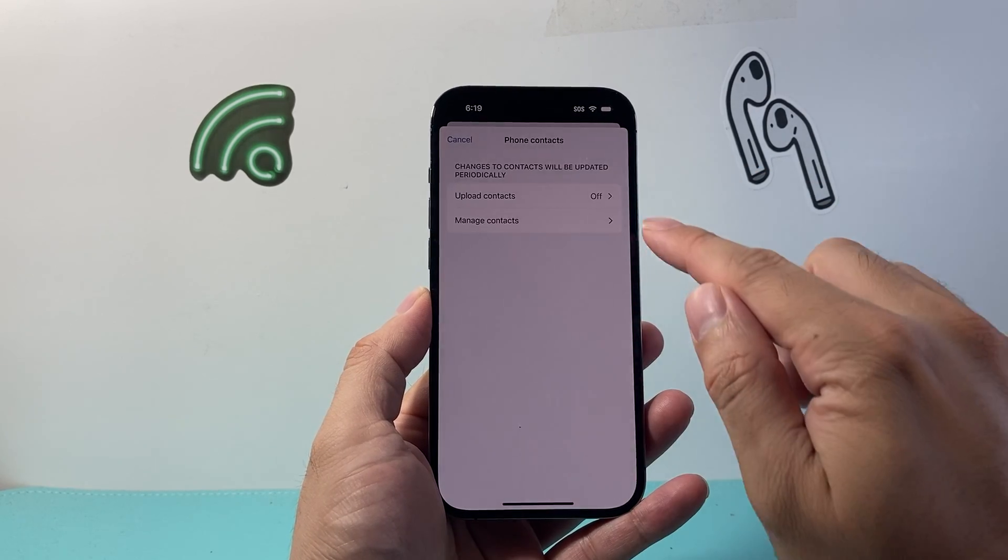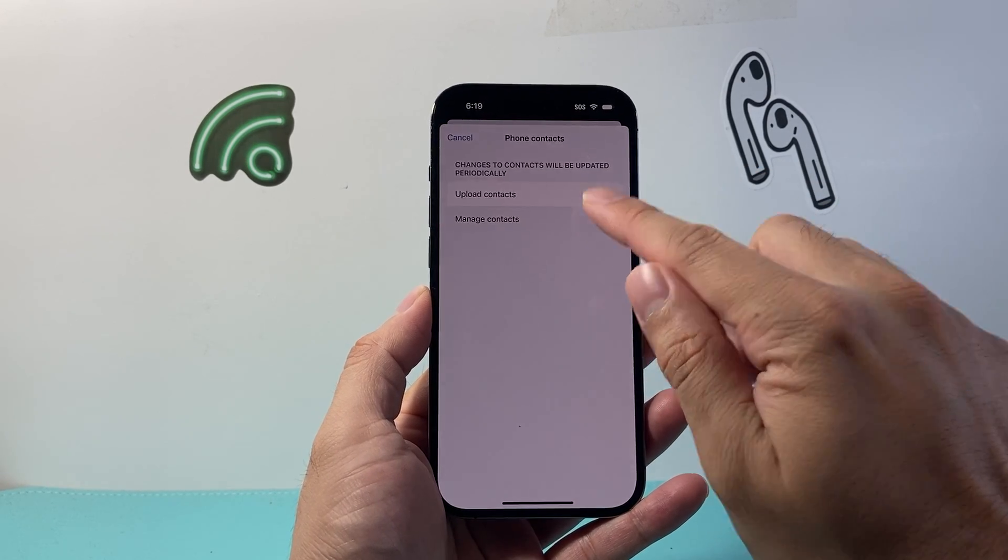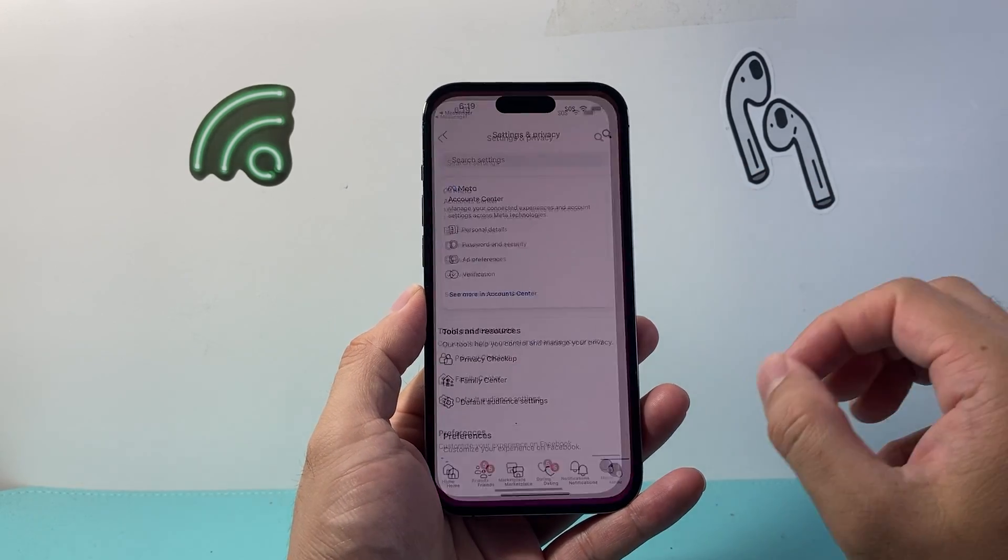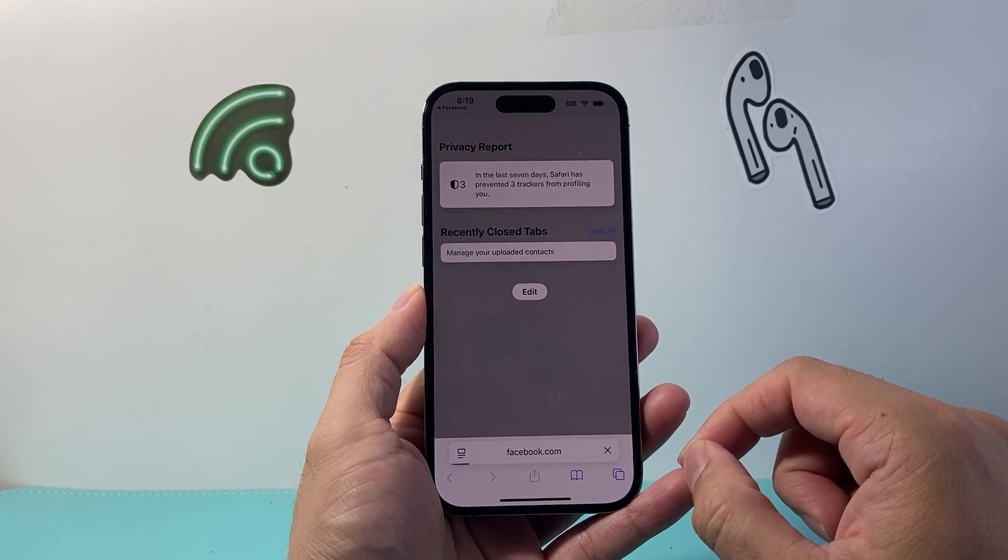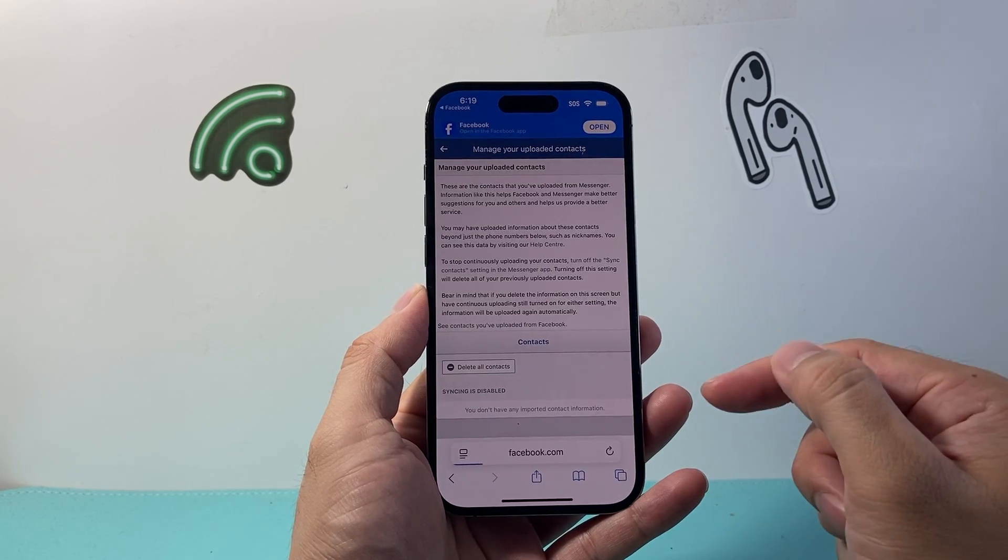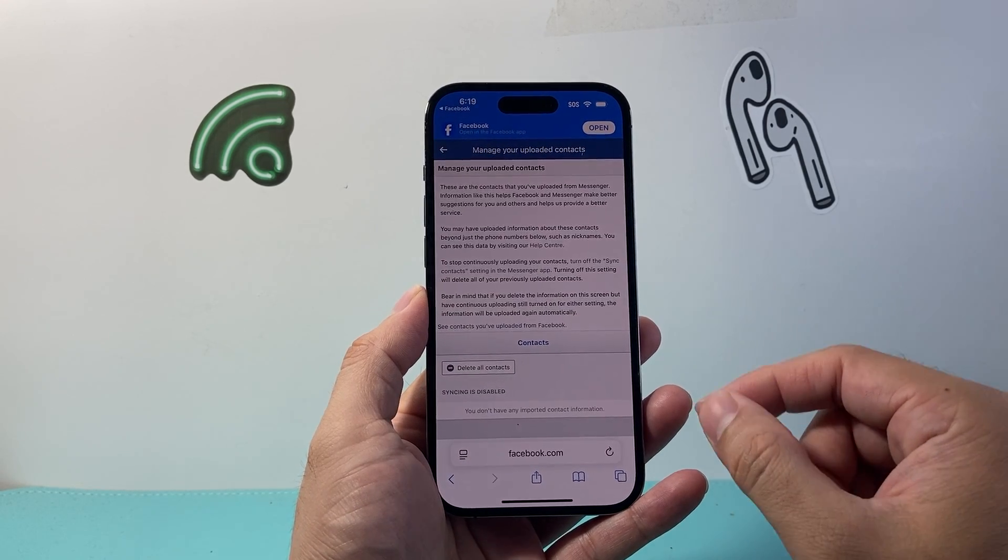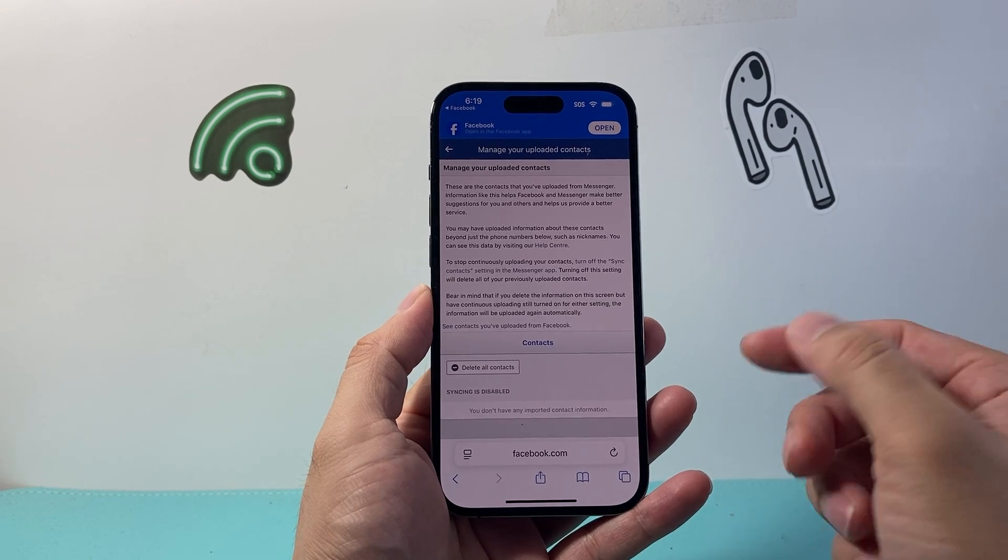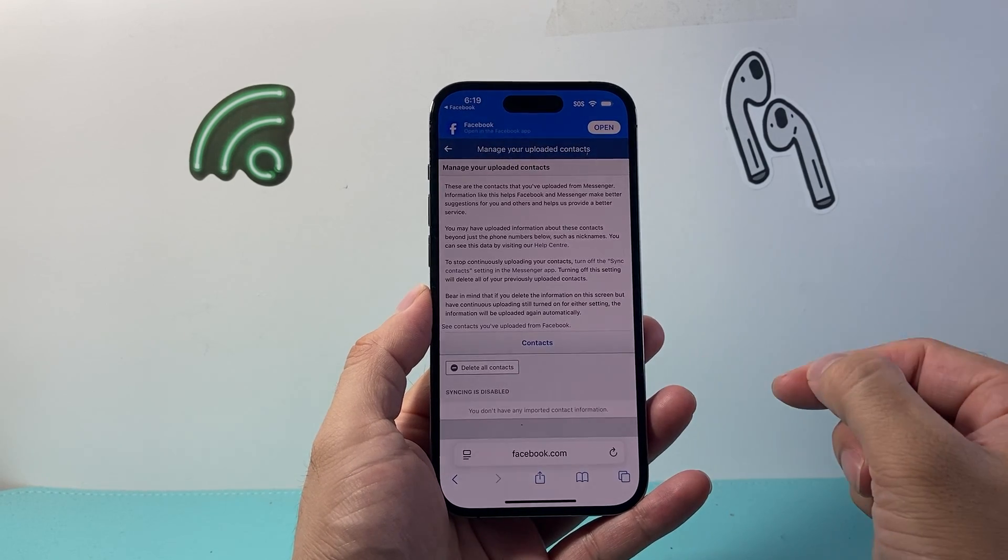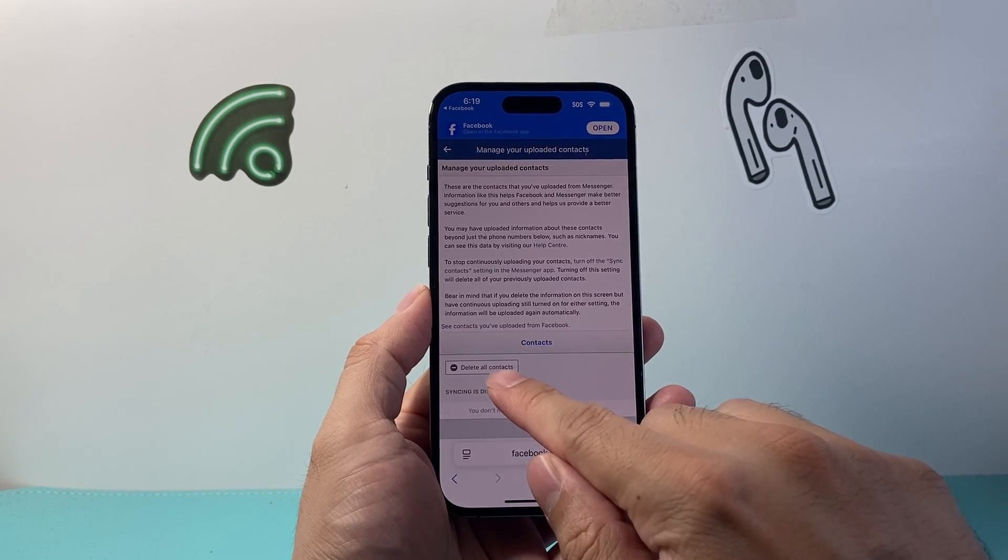And then you can also manage contacts. This is going to open up in a browser where you're going to log in, and you can go ahead and delete the contacts that you want to remove from Messenger.